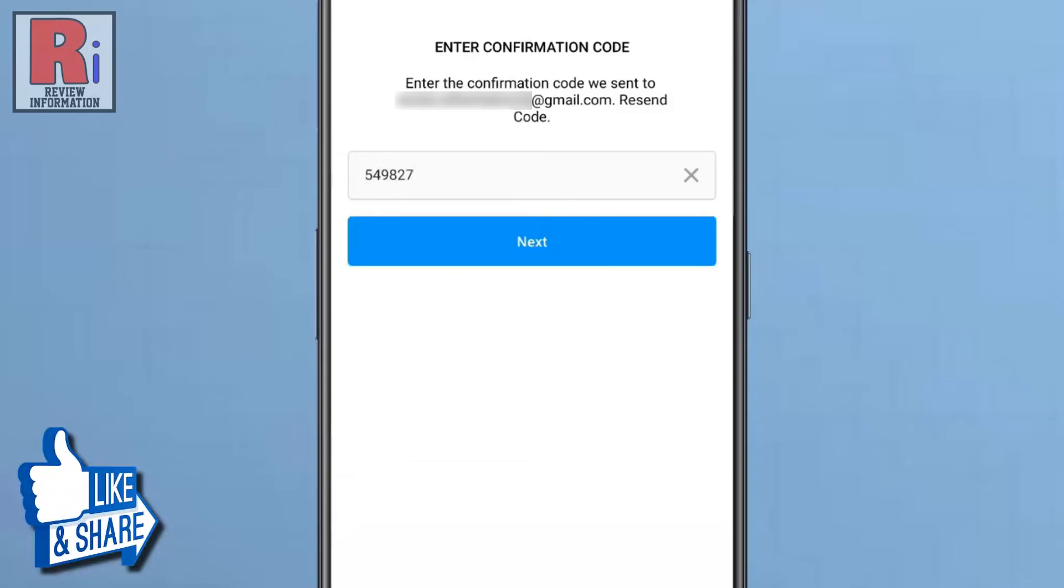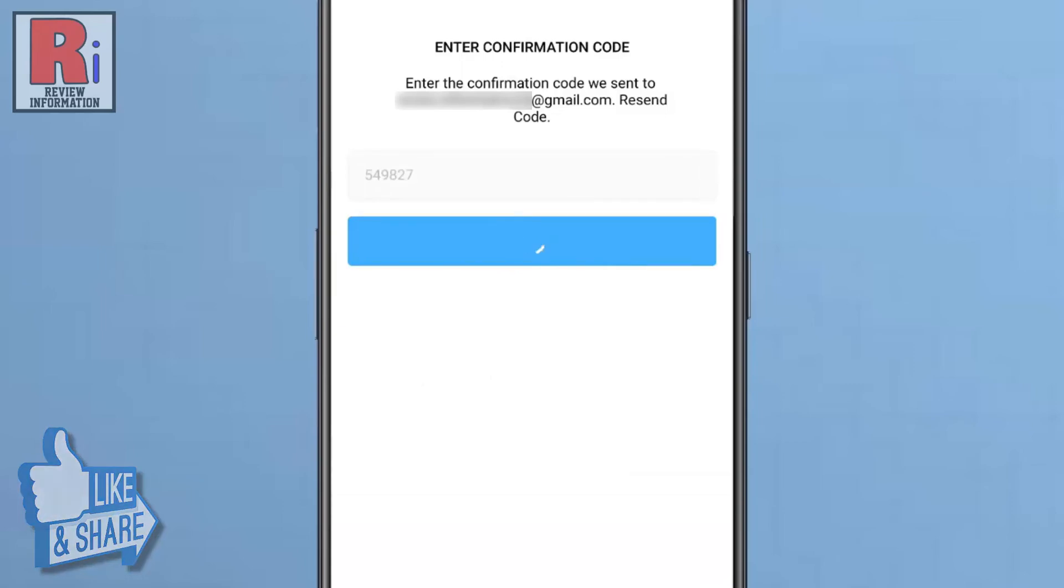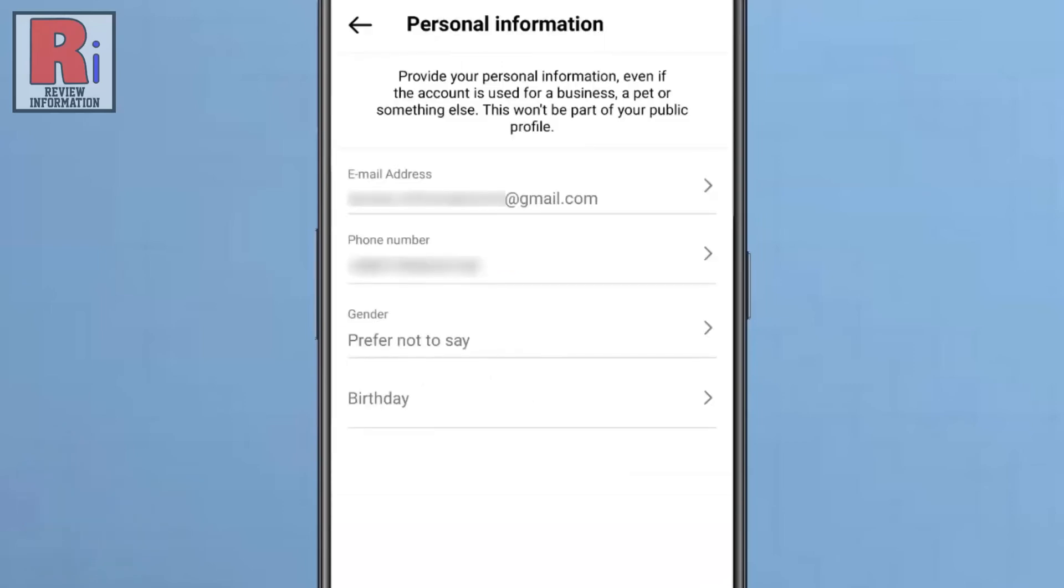After that, tap the next button. That's it. Your email address is added successfully.